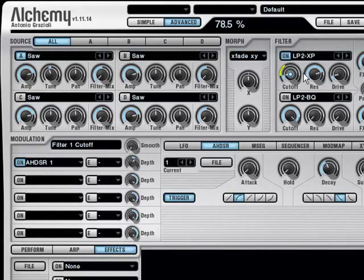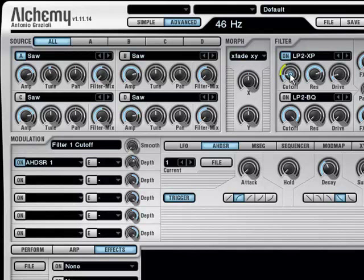Okay, pretty close to a kick drum. Maybe a bit more cutoff and a bit more decay.